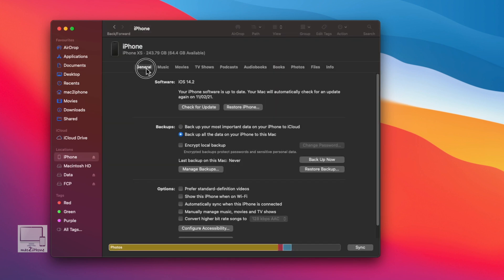In the General tab, select the checkbox 'Show this iPhone when on Wi-Fi.' Then apply.